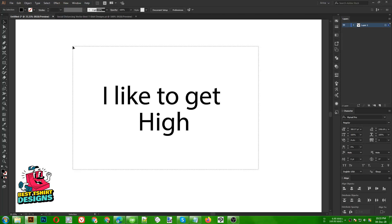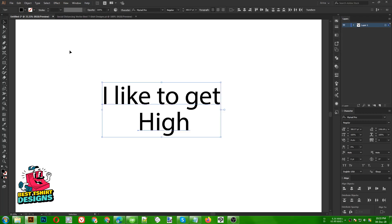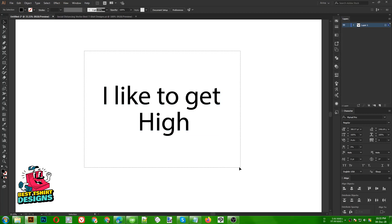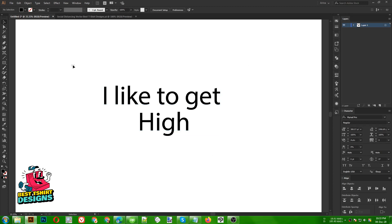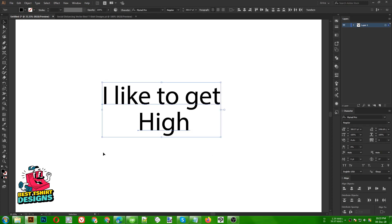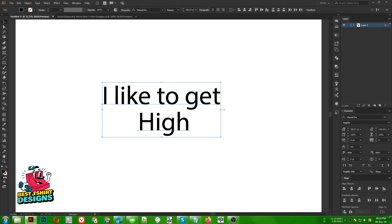Hello everyone. Today I am going to make a very basic t-shirt design. Most of the time I see that people try to make a very vectorized work, but a good design is actually the message you are giving. So I am going to make a design with just this text. This is a text from one of my orders: 'I like to get high.' This is a text for a rock climbing kind of t-shirt design.